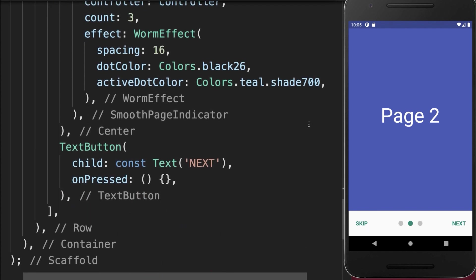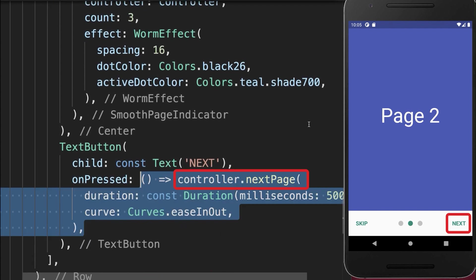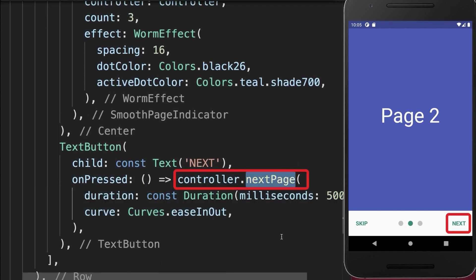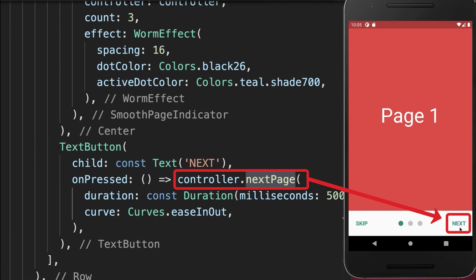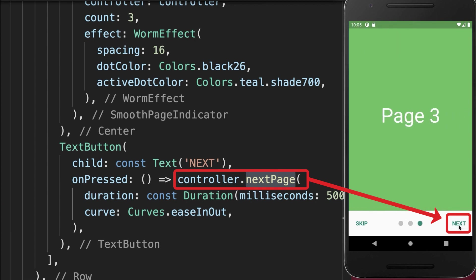And if we click on the next button, then we call the next page method on the controller. With this, if I click on the next button, we always go to the next page.